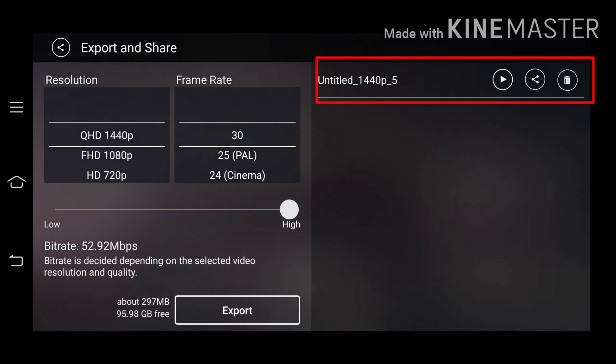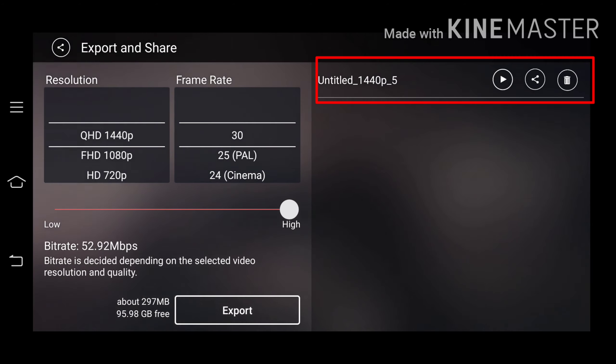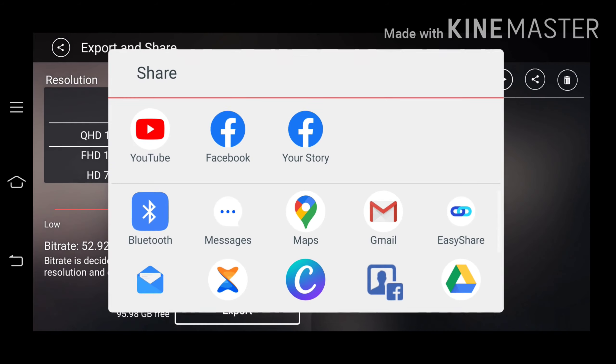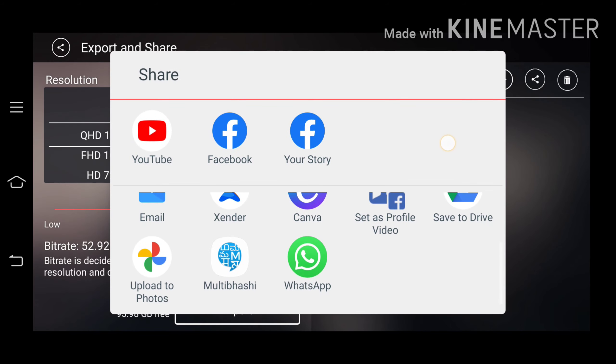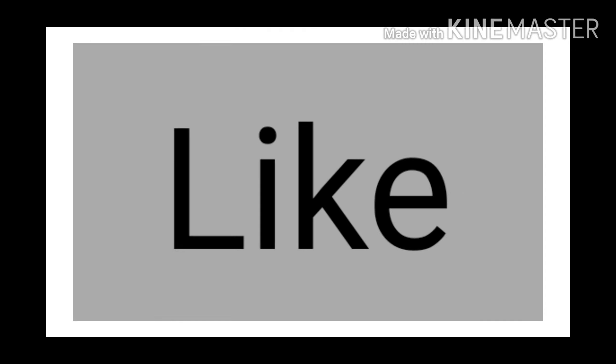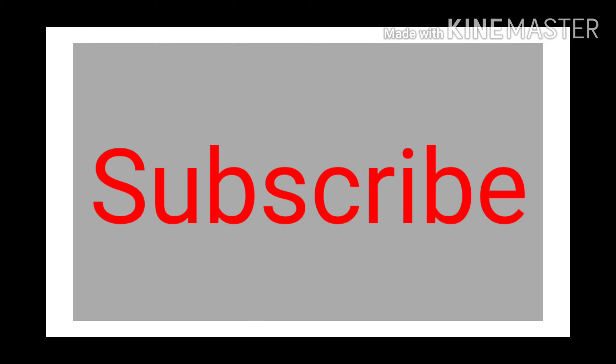This is the video. You can share this to WhatsApp, Facebook, Instagram, or anywhere else. Hope you guys enjoy this video. Please smash a like, don't forget to subscribe, and we will be back with another tech video. Bye bye!